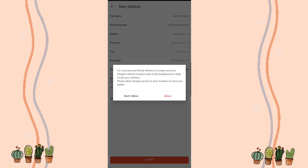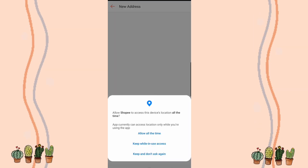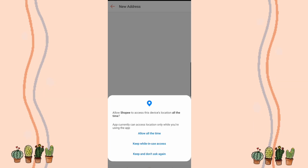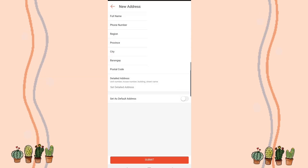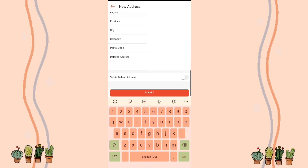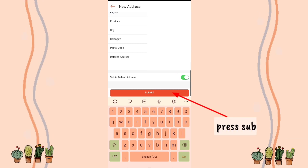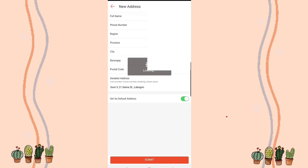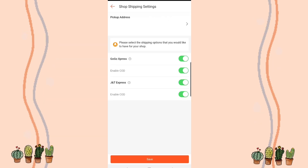But it won't fill your full address automatically — you still need to fill in the blanks: your name and contact number. This matters because your name and contact number will appear on the waybill during item pick-up. Set it as your default address, meaning that's where items will be picked up, and also where returned items will be sent back.